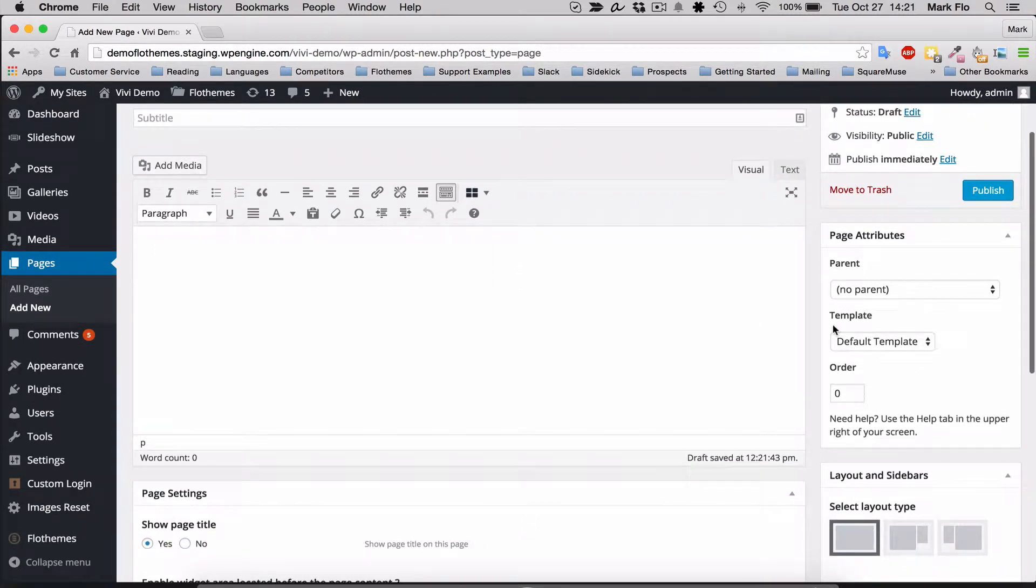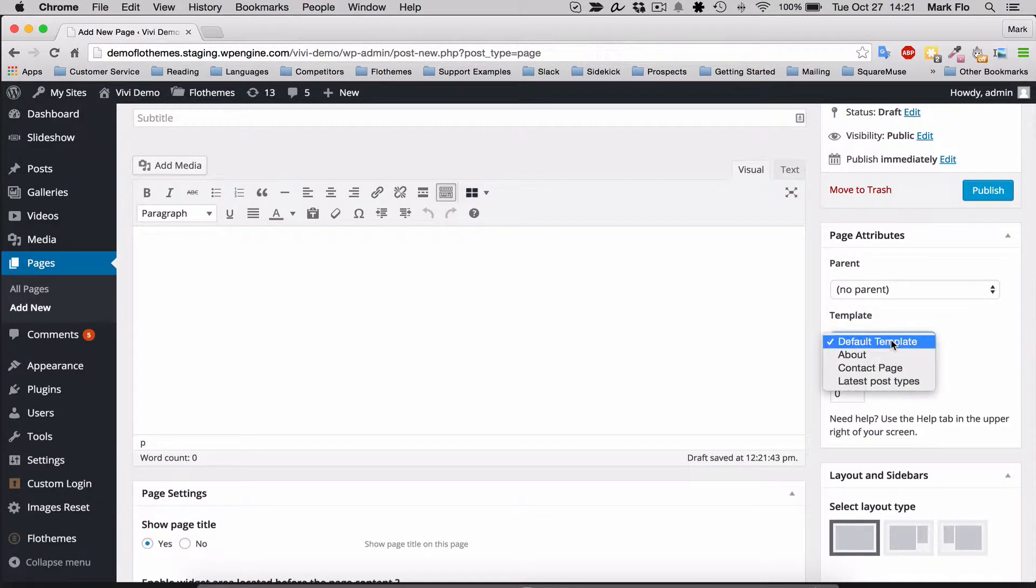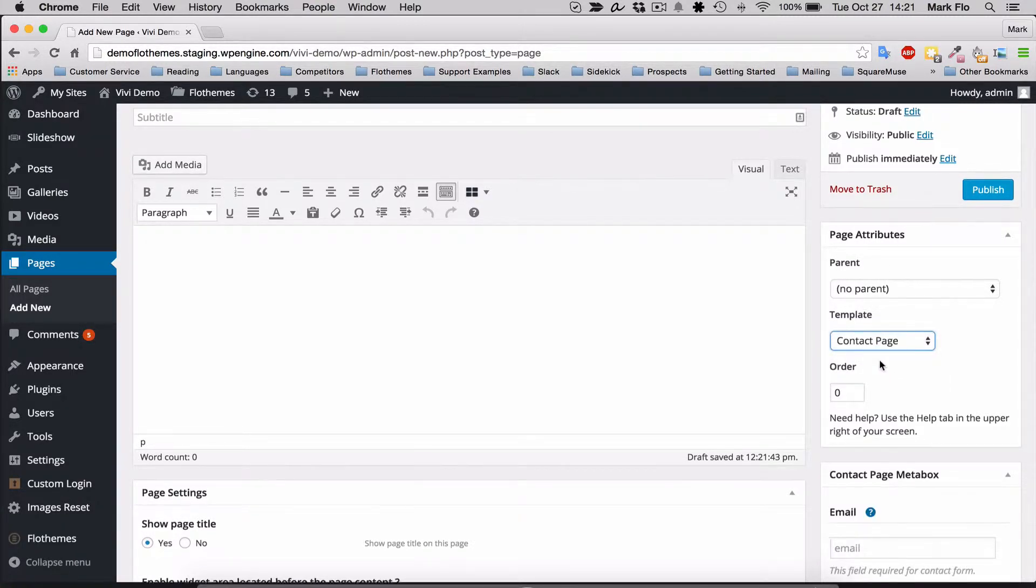You can then go over to the page attributes and select the template Contact Page.